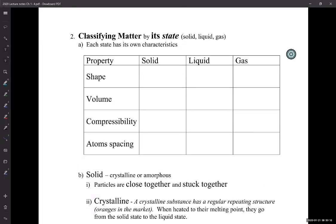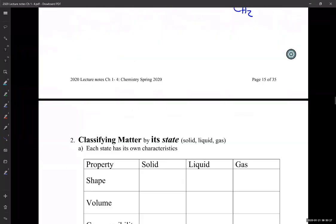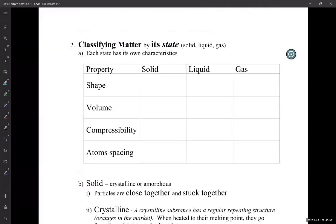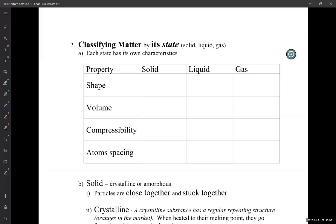We also like to classify matter by its state. We just classified whether it's a pure substance or mixture — that's just one way. Scientists classify matter in all kinds of ways. We also classify matter according to its state. The three physical states are what we call solid, liquid, and gas. There are actually other states of matter discovered since those three, which I have a note about at the end for those who are curious.